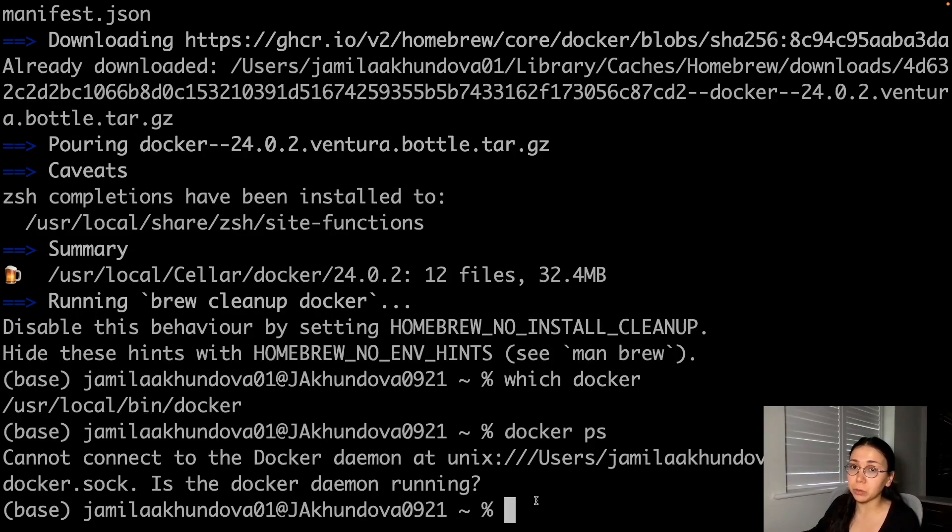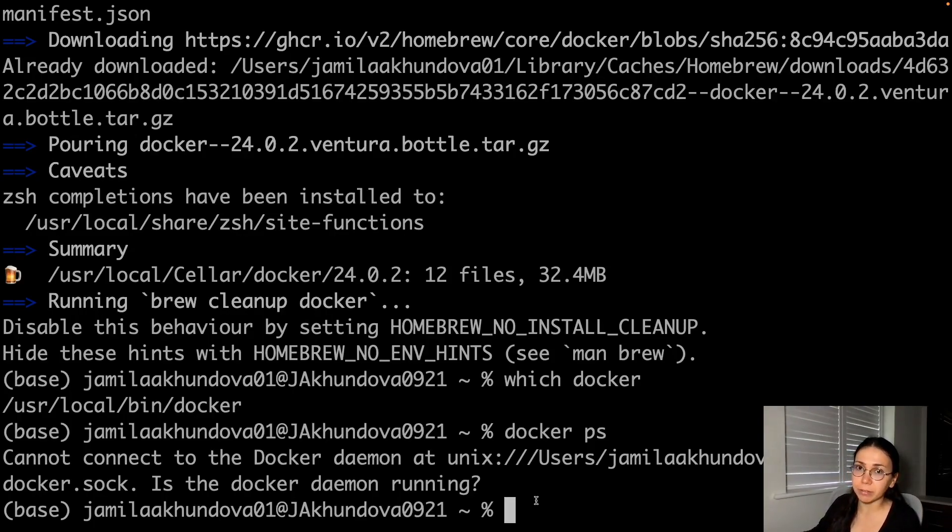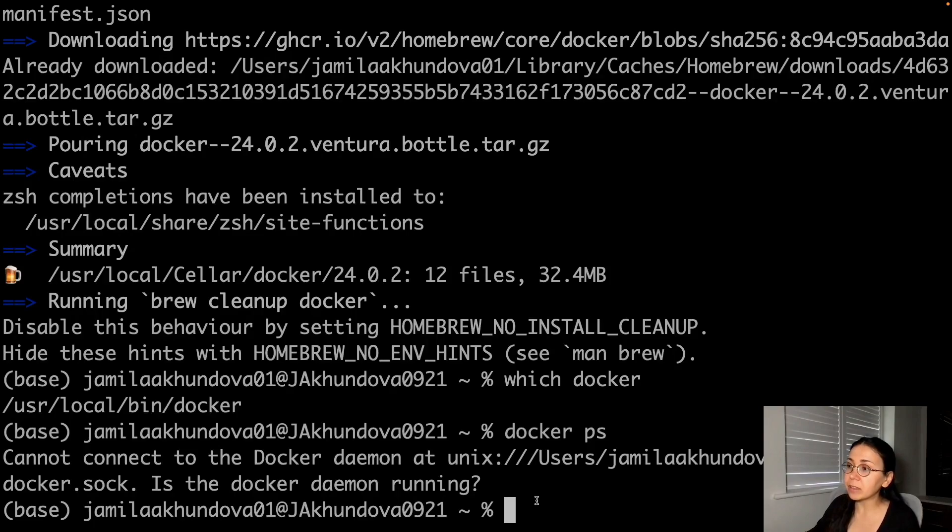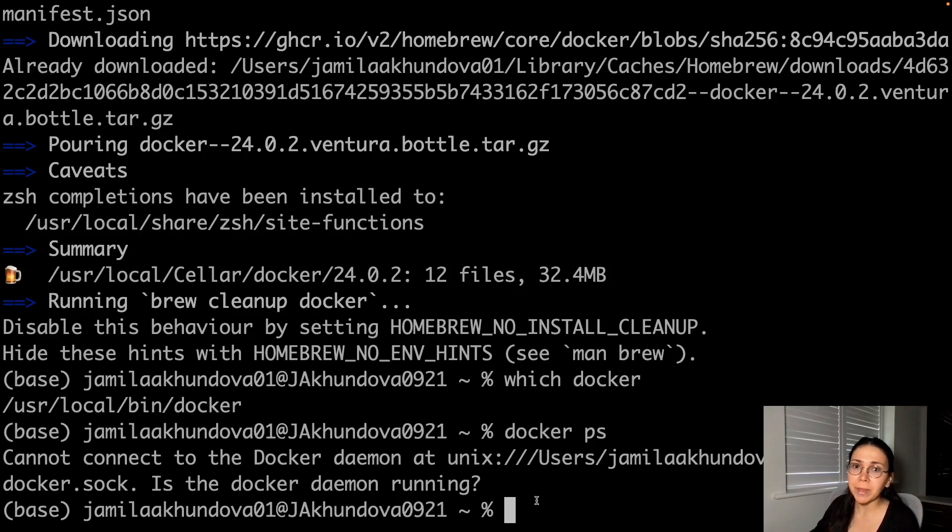For example, you can do that using VirtualBox. So you can deploy a lightweight virtual machine and provide the runtime environment for Docker. There are even some specifically allocated virtual machines, like one of them is Camilla.